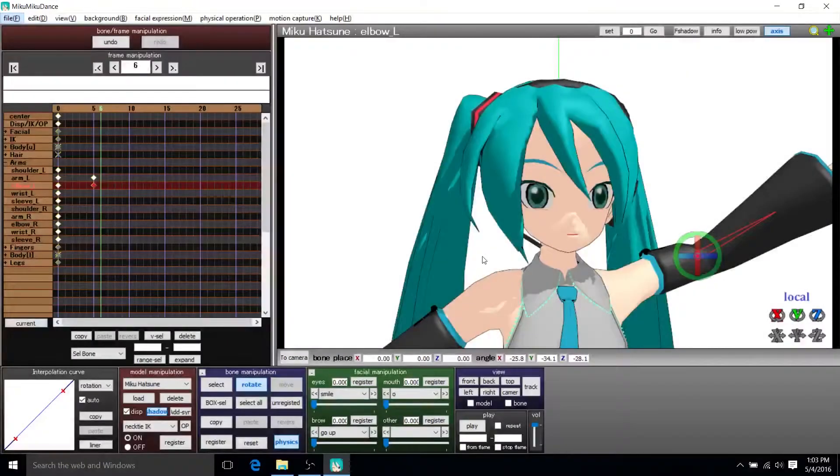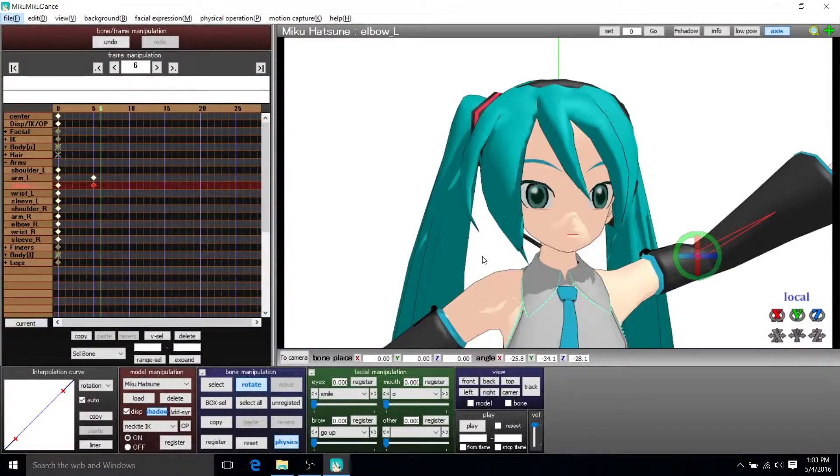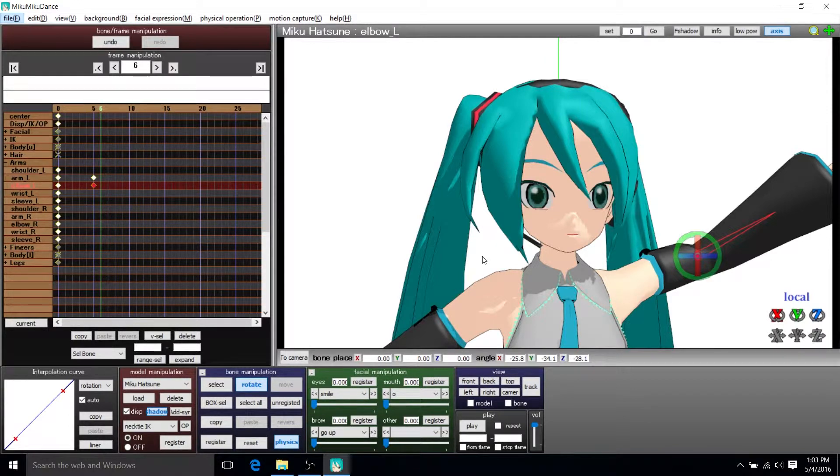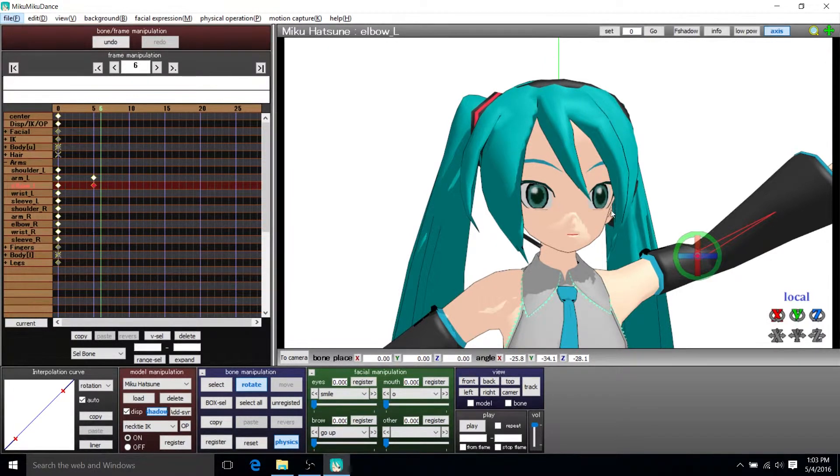Okay, so in this part we're going to be manipulating the eyes, the eyebrows, and the mouth of Hatsune Miku in MMD.